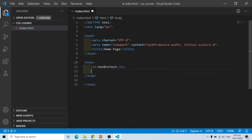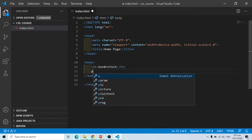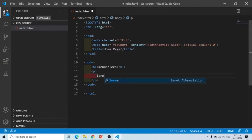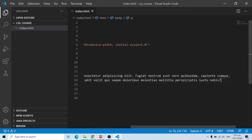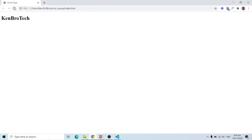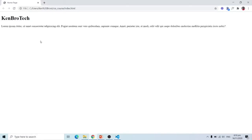We are also going to generate some dummy text. We can type lorem and press Enter, and we have some dummy text generated for us. So we go back into our browser and refresh, and we have this dummy text displayed. Now we said we are going to do the inline styling method.